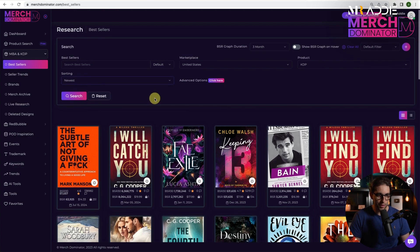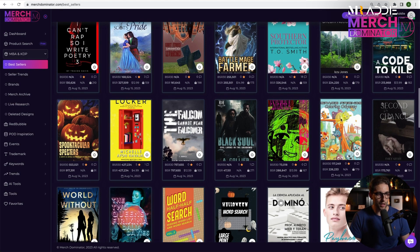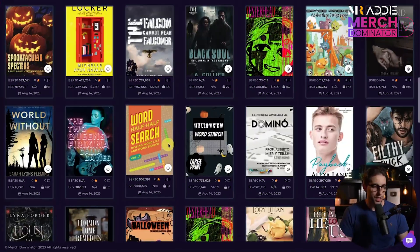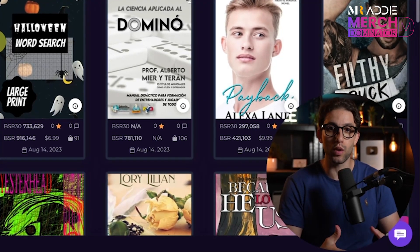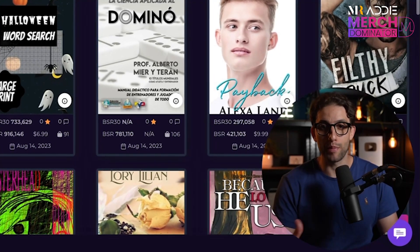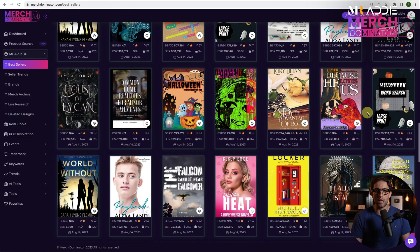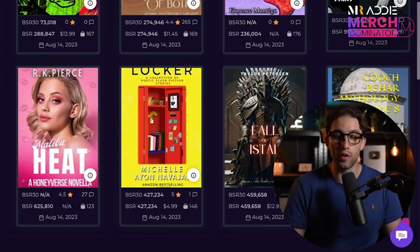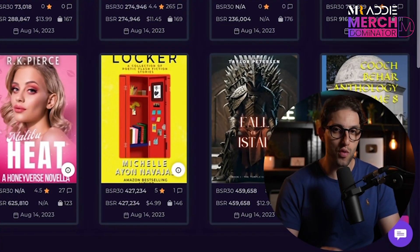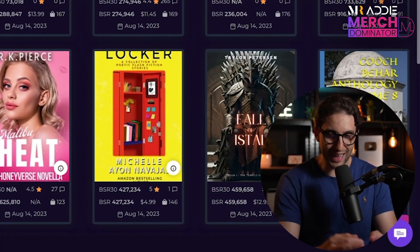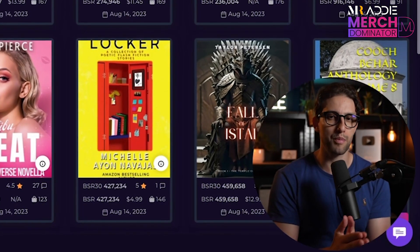As I'm browsing through the newest books that have been selling, I can see this coloring book right here or word search book right here. So we can start to identify the initial niches that we want to expand on and delve deeper into to try and find our best sellers. There's another one — Halloween word search. I've got a really good way for you to identify the exact keywords that are going to bring you sales upon sales upon sales.